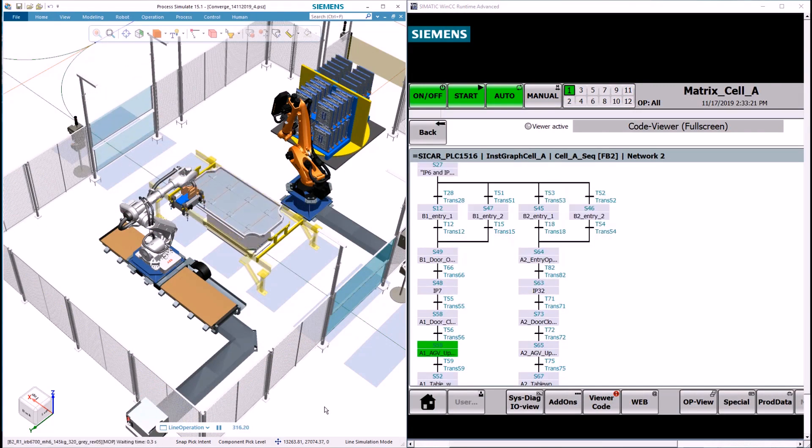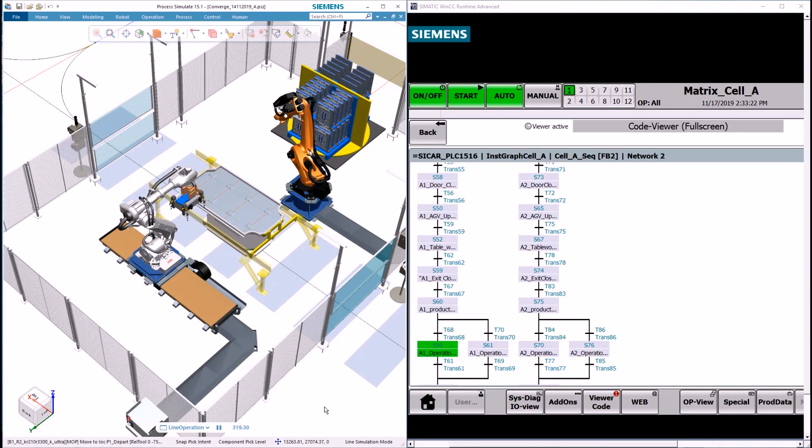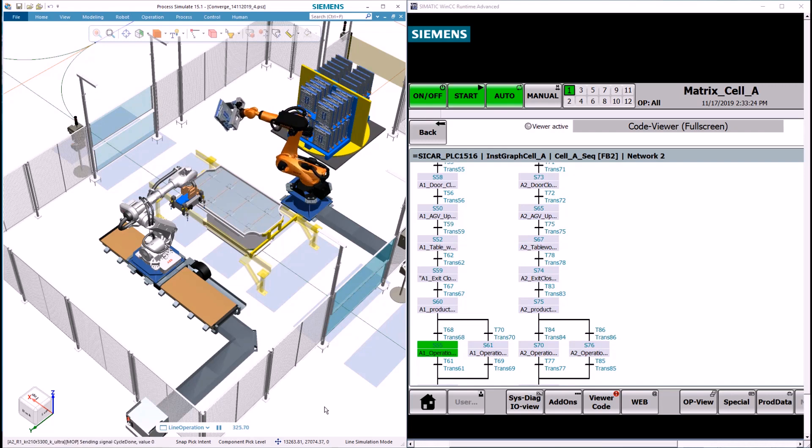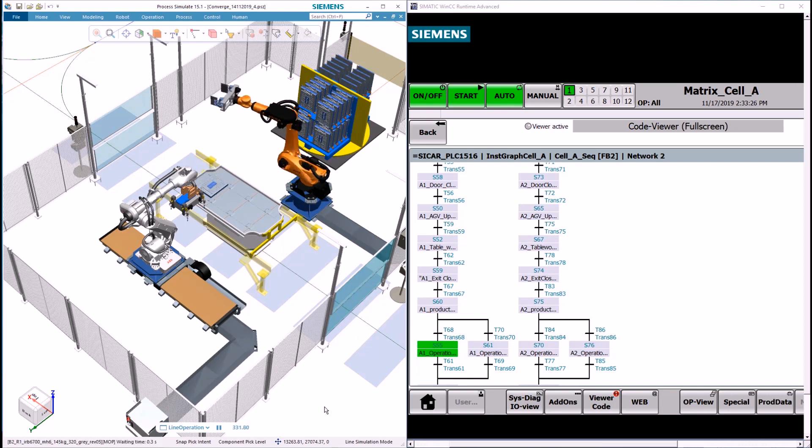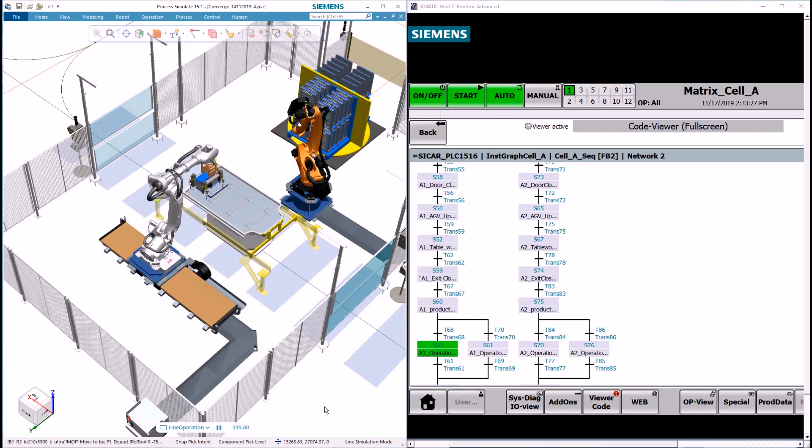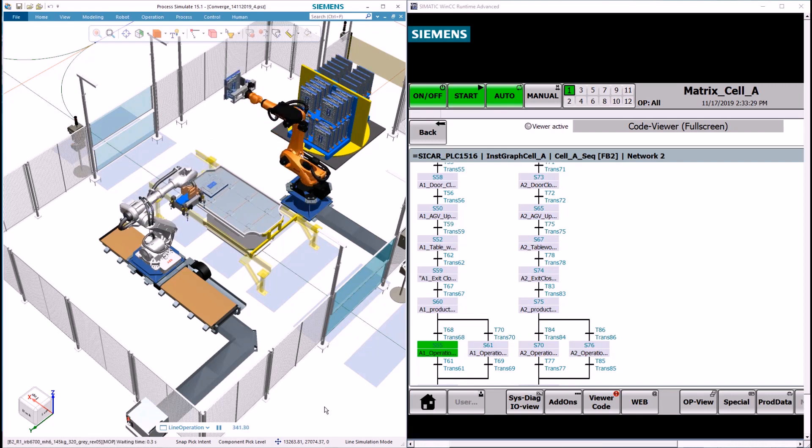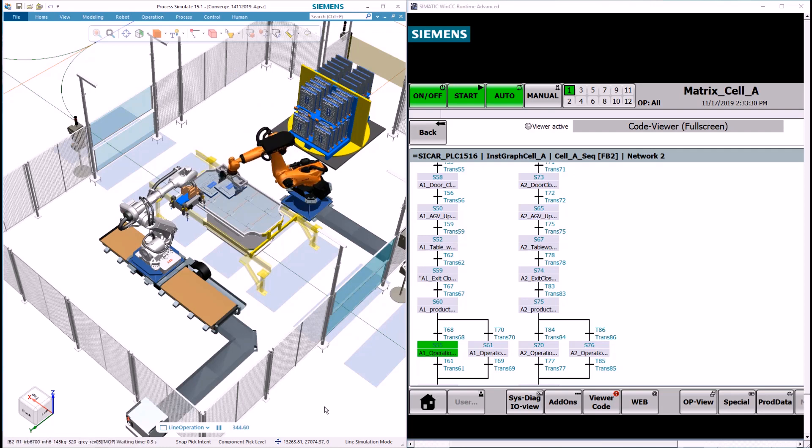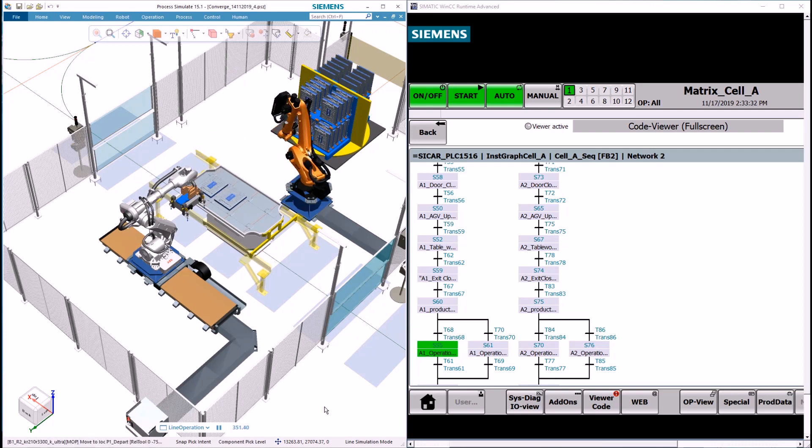Here on the right side you can see the Siemens HMI panel. Any significant event can be analyzed on both sides: the virtual production and the automation network.